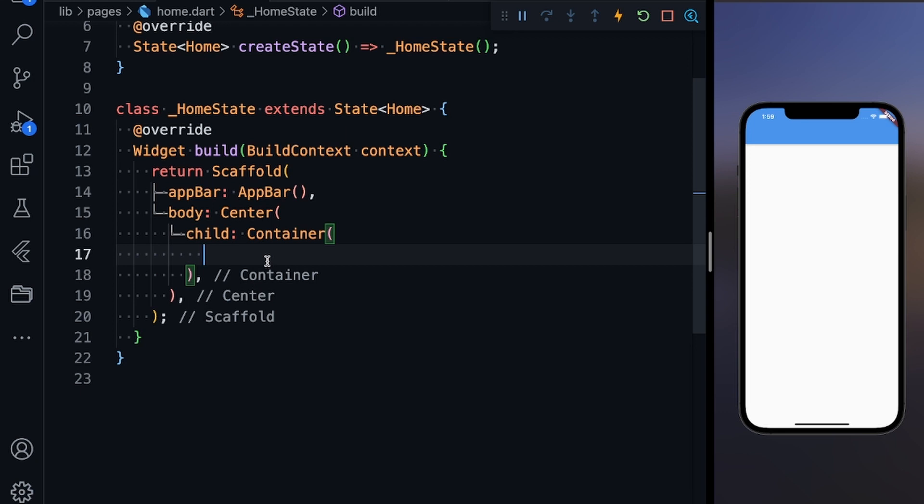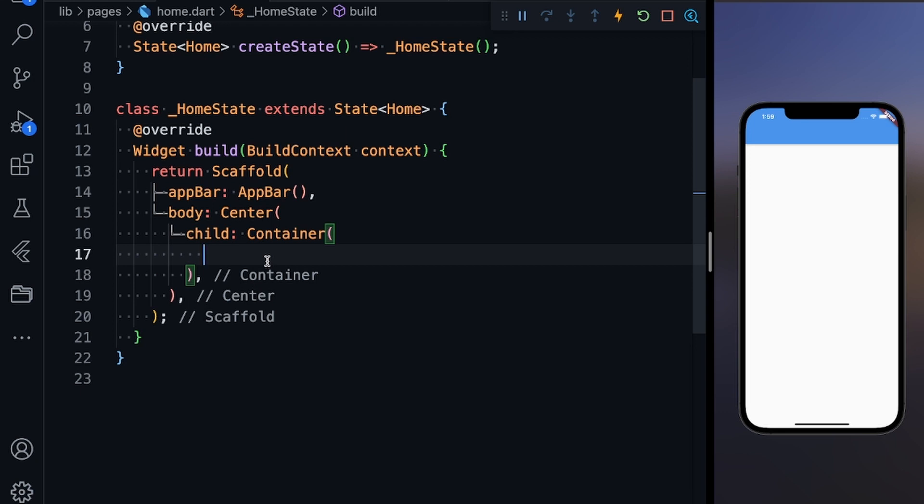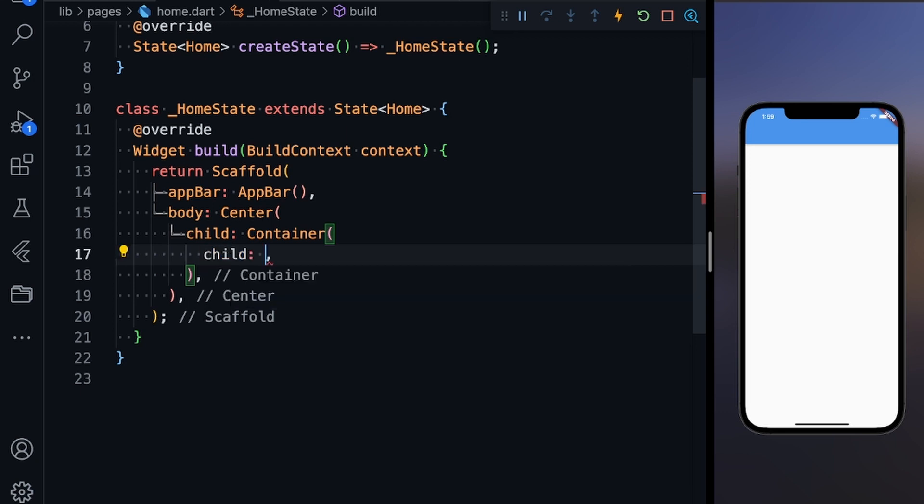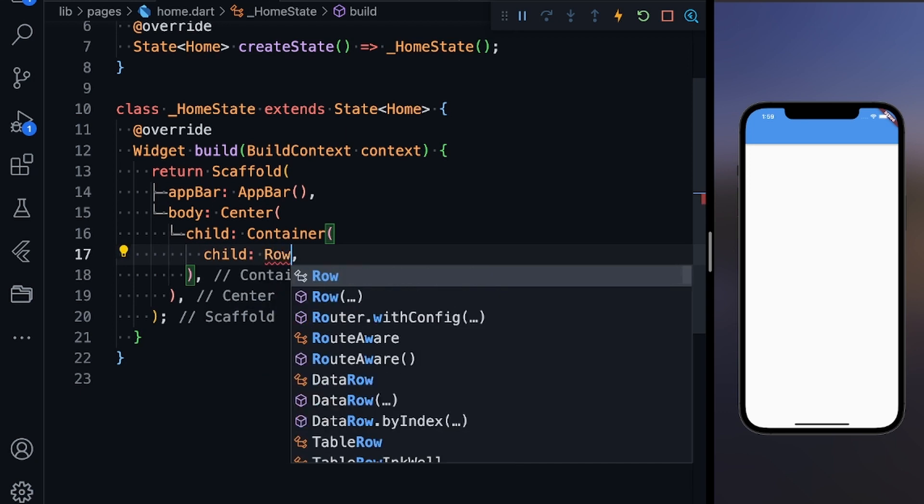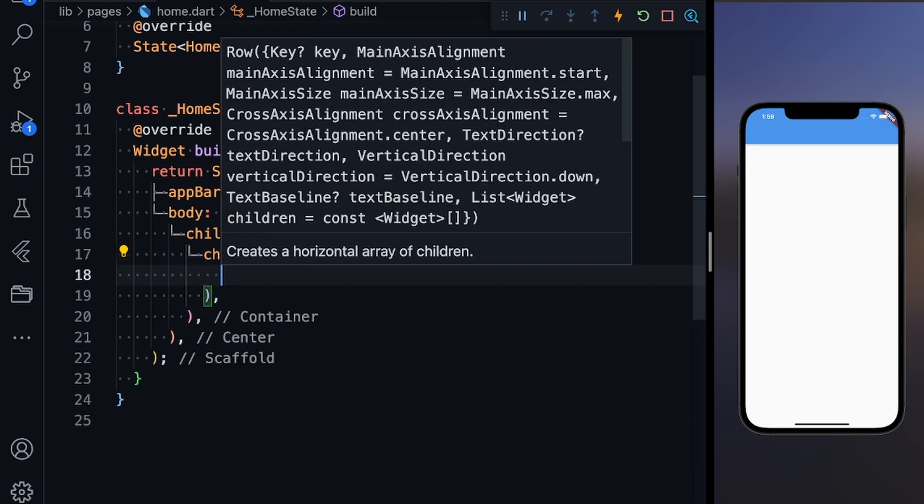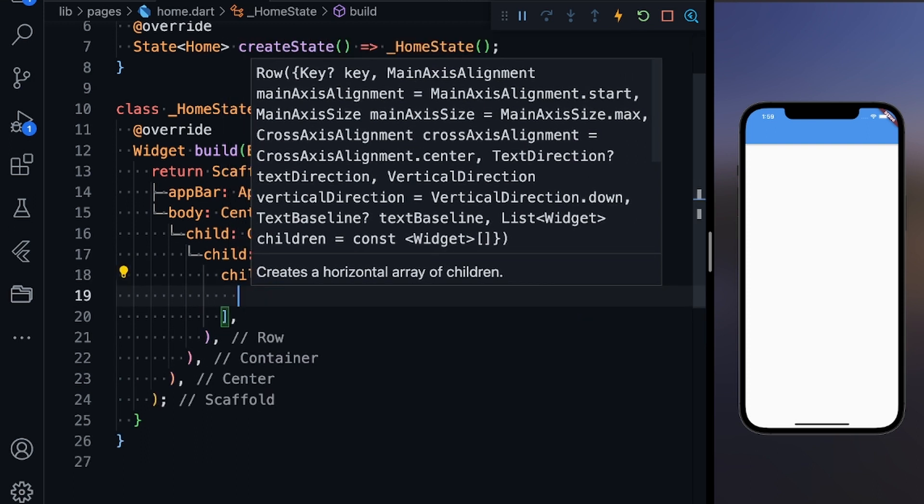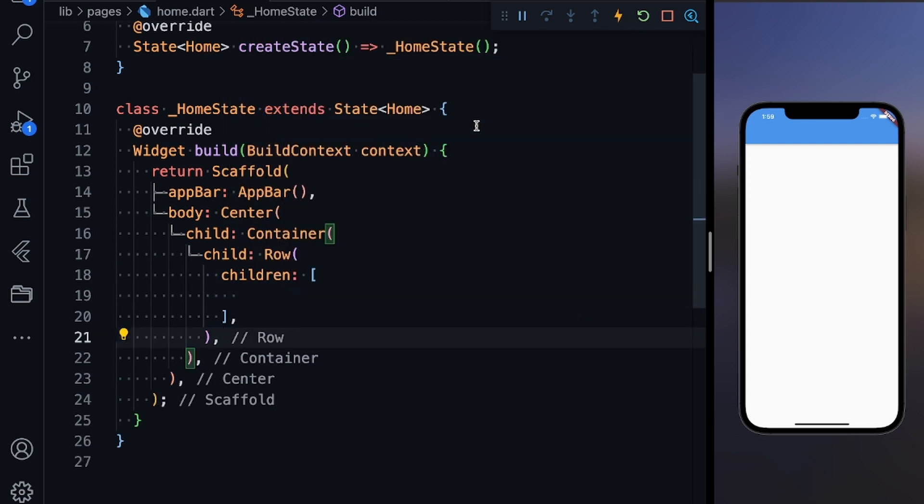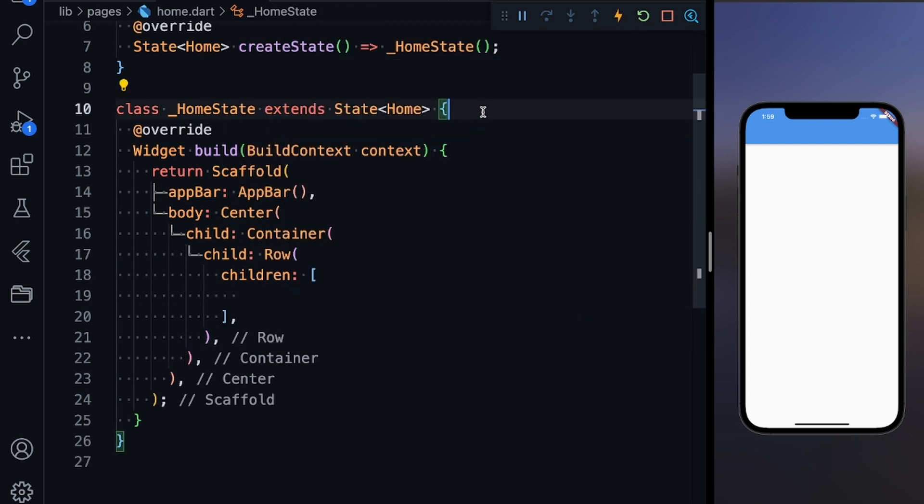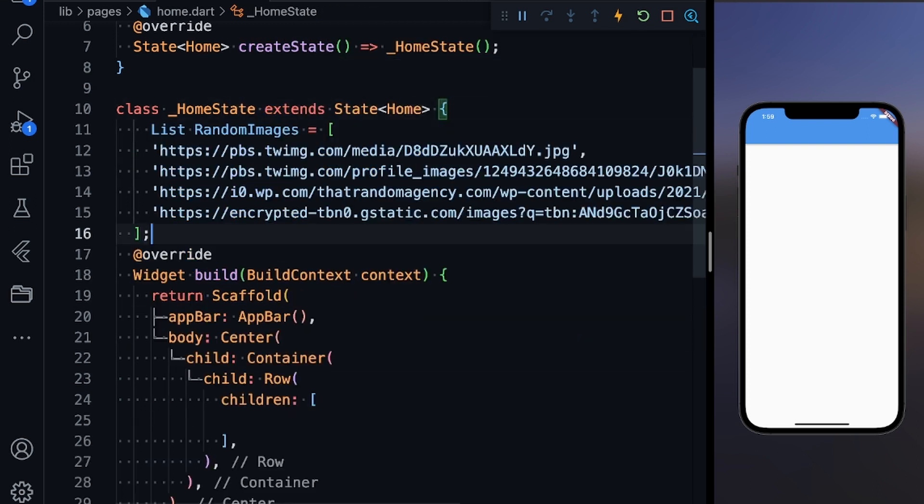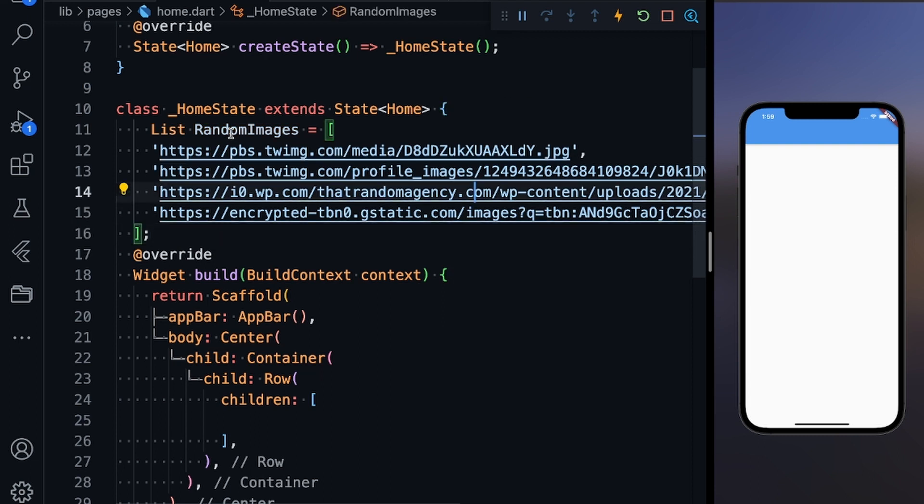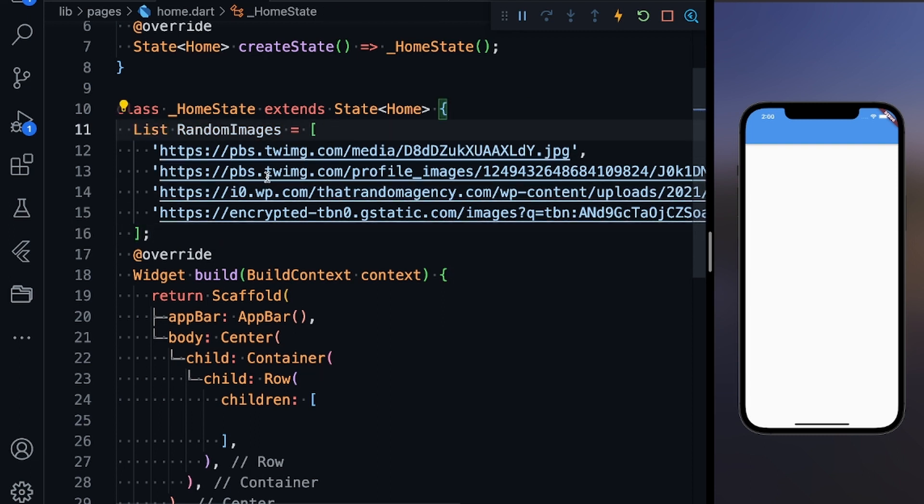In the container I'm going to define a child and it will be a row. Define a row and define the children. First of all, I'm also going to paste some links—image links I've copied from the internet.